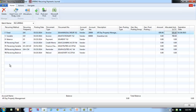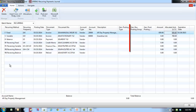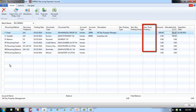There are three posting group fields on the recurring journal that are populated from the account card and that determine posting for the journal line: the general posting type, the general business posting group, and the general product posting group. The values in these fields can be modified or deleted as needed.